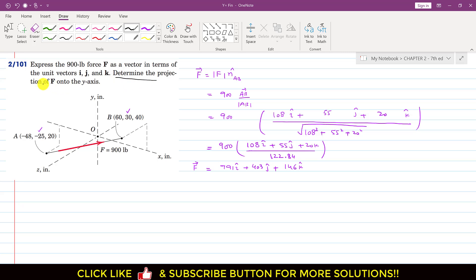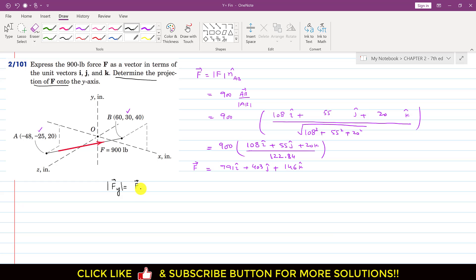Further in this problem, we are required to determine the projection of this force onto the y-axis. As we know, we can find the projection by taking the dot product of this force. If we want to find the projection along y, we take the dot product — and this dot product always gives us a scalar quantity. So this is F dot j, where j is the unit vector along the y-axis.